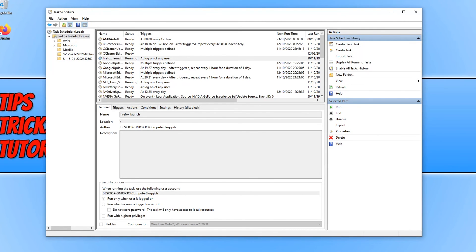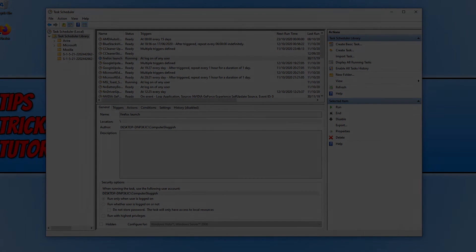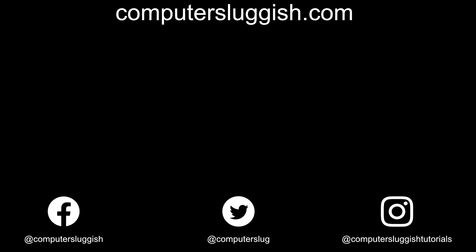I hope this tutorial has helped. If it has, hit the like button below and subscribe for more Computer Sluggish tutorials. Don't forget to check out my social media channels and forum.